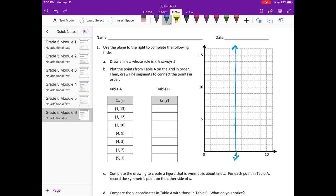Part B says plot the points from table A on the grid in order, then draw line segments to connect the points in order. So we have 1,13 and 1,12. I'll go ahead and start connecting: 2,10 — 4,9 — 4,3 — 1,2 — 5,2 and 5,2.